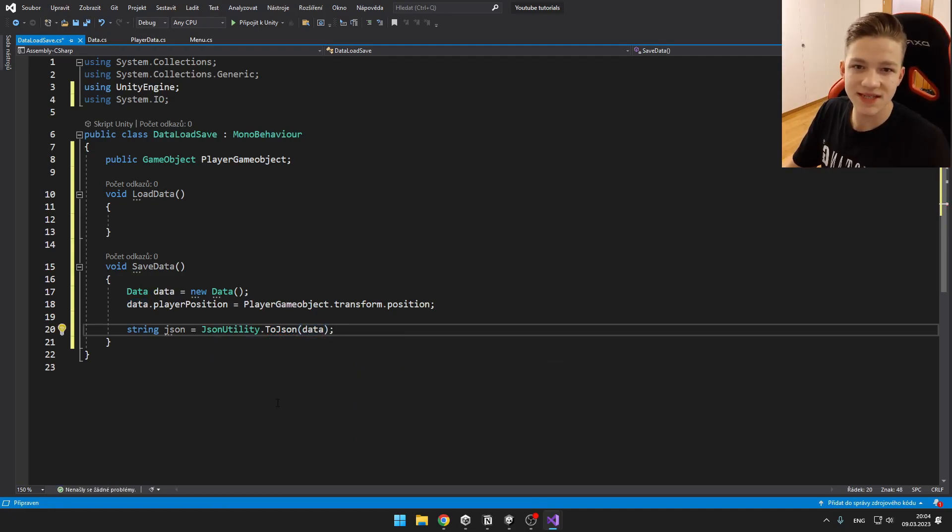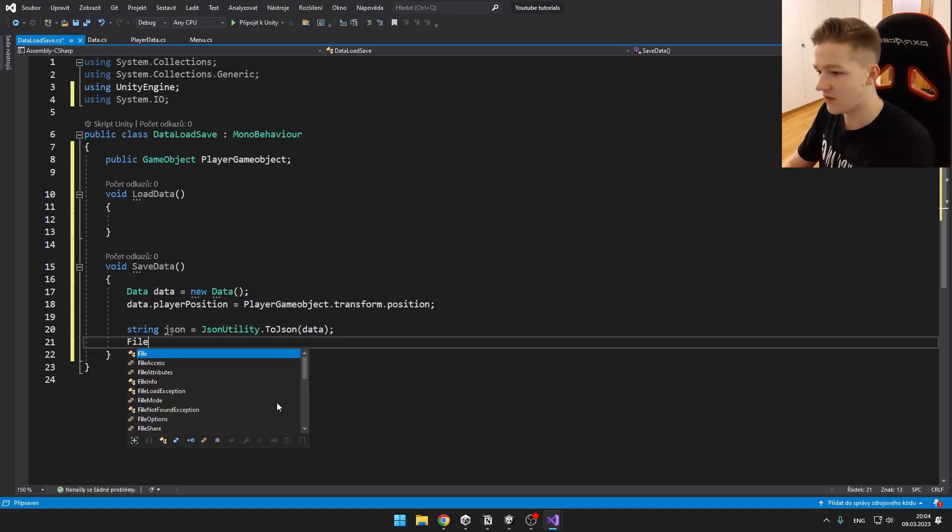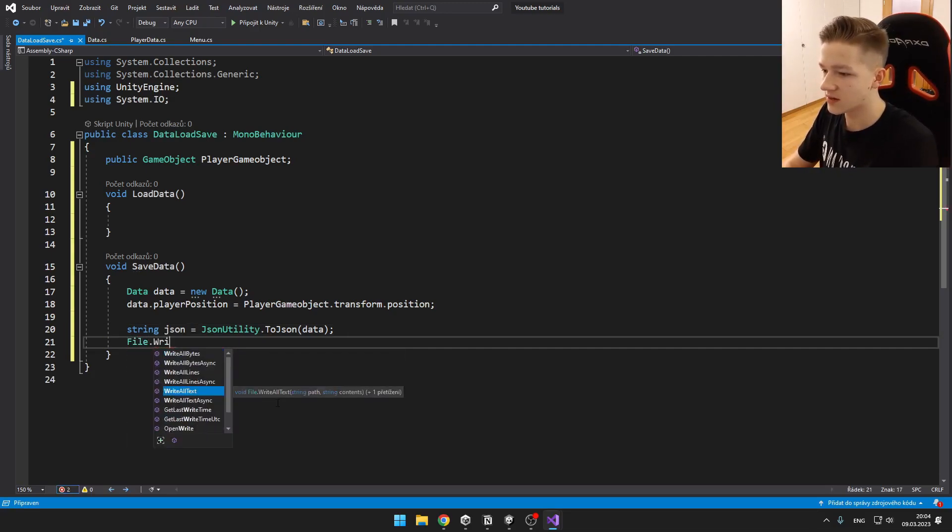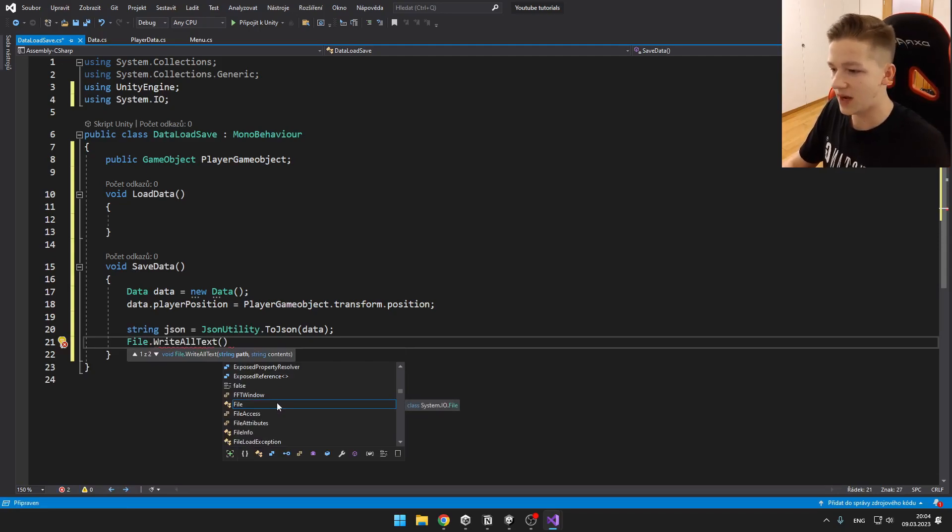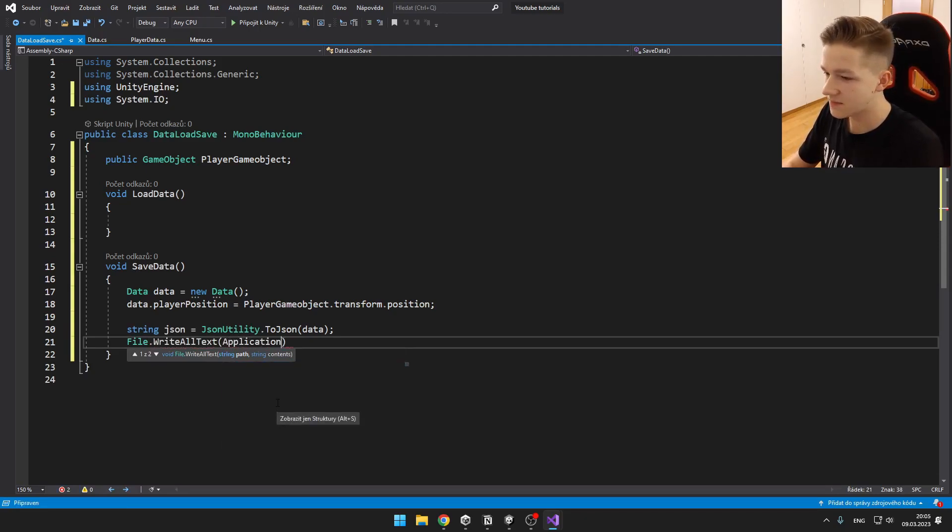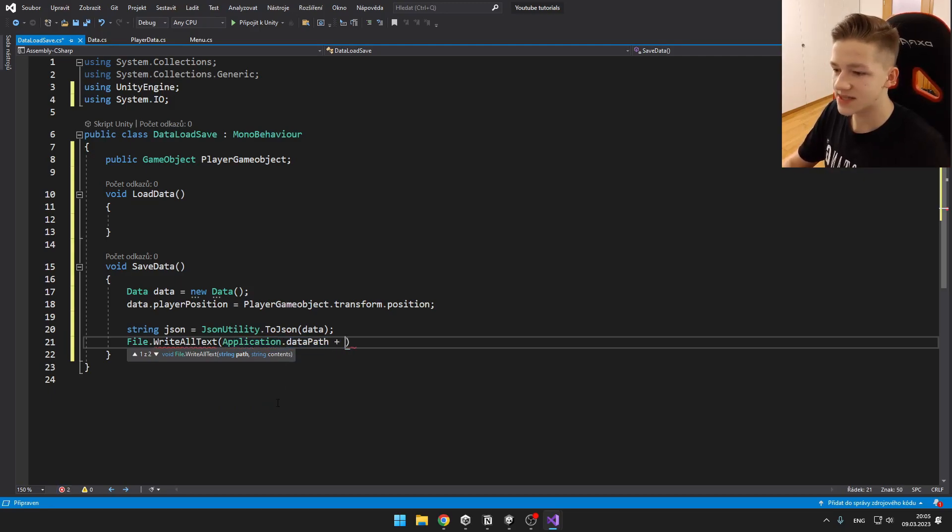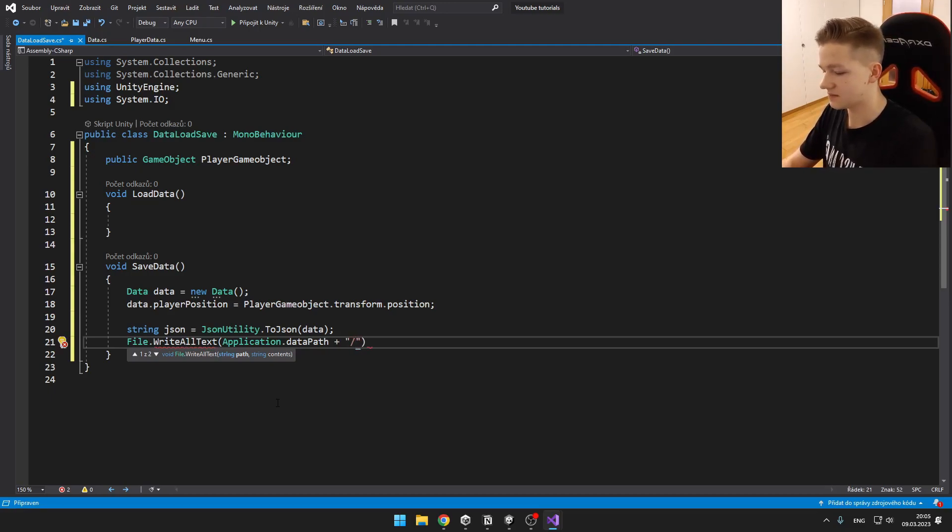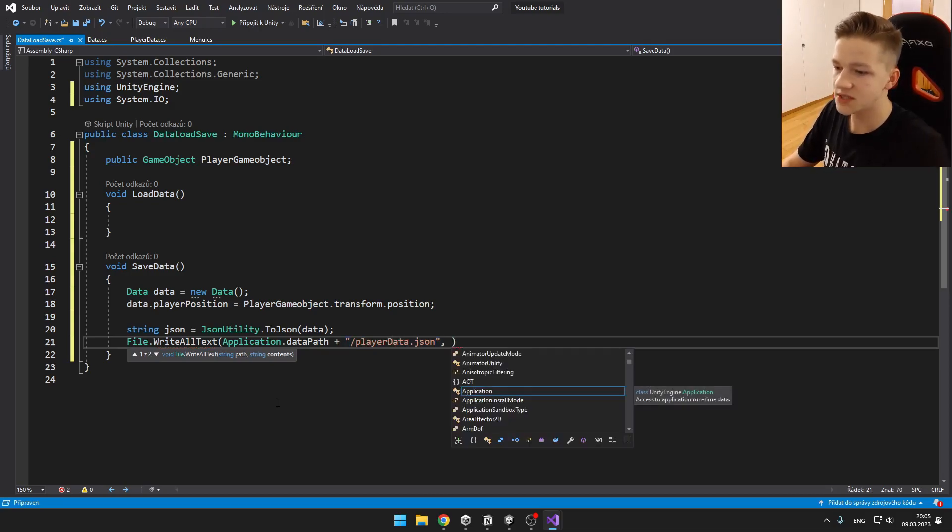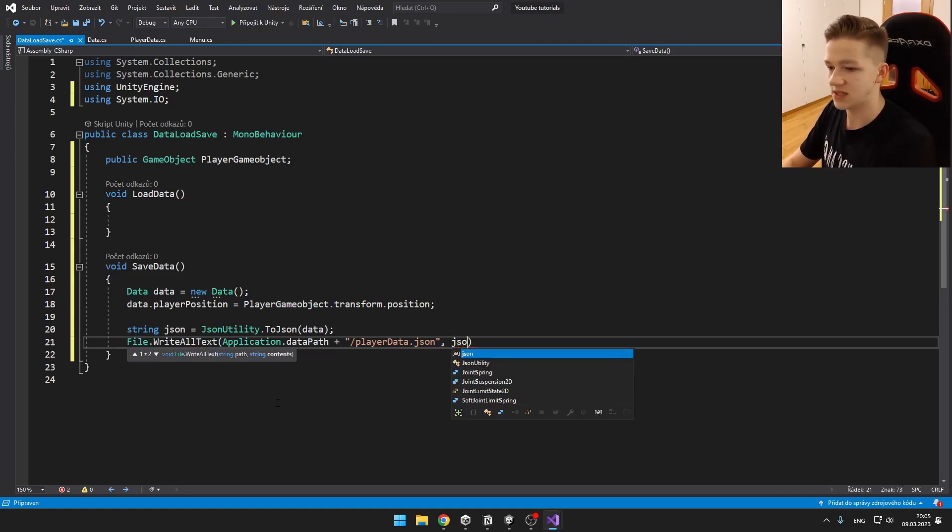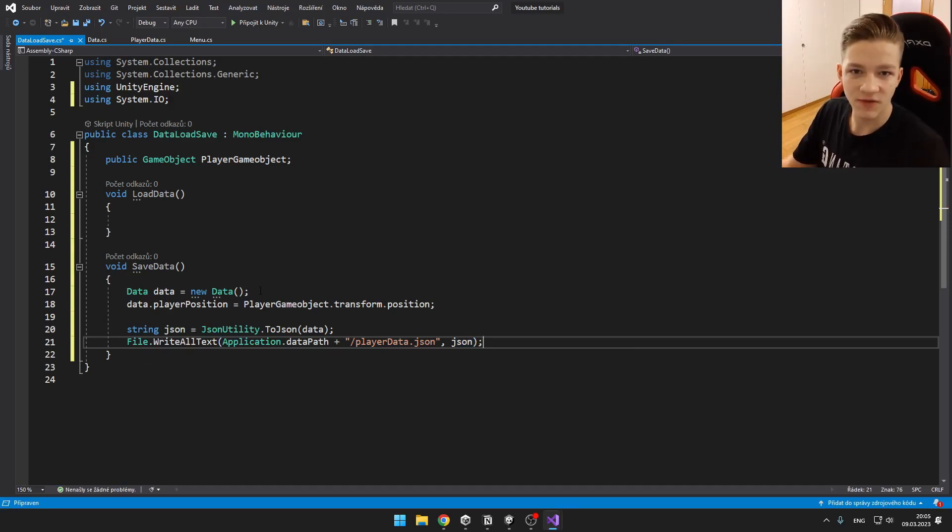And now we can just save this as our file somewhere in the assets. So we can just say File.WriteAllText. And here we need to write the path. So this can be something like Application.dataPath plus and enter name for the file. And also the data that we want to input into the file, which should be just the JSON. Like this, we can easily save the data into the file in our assets.